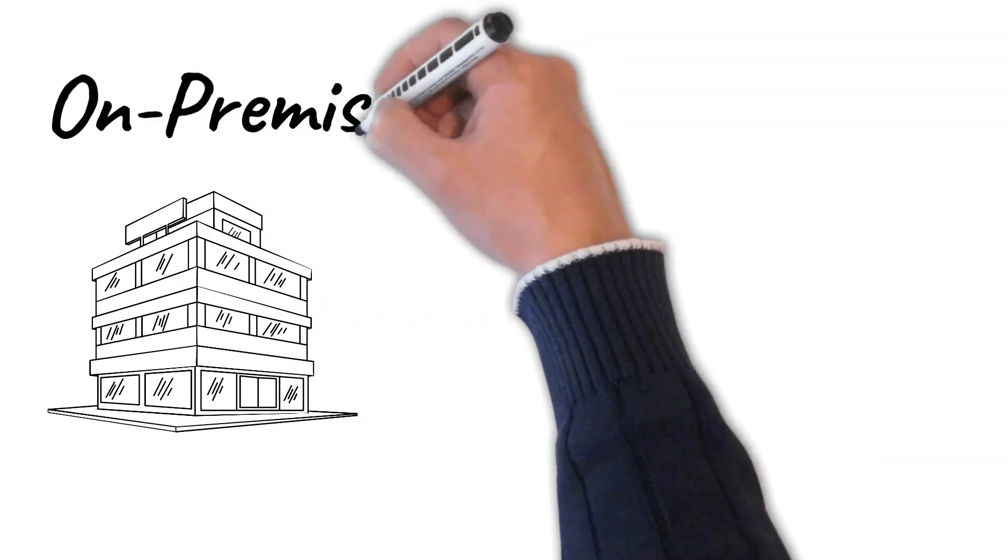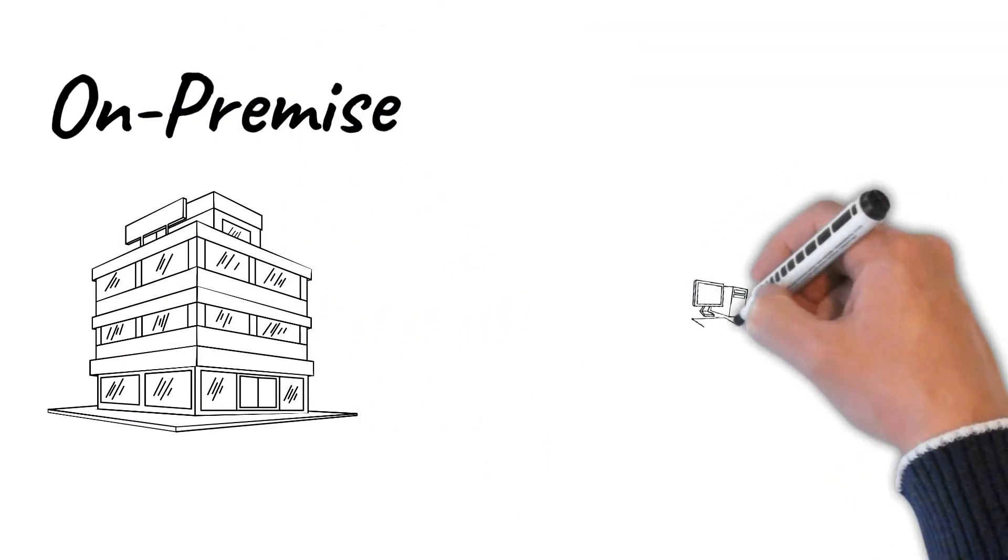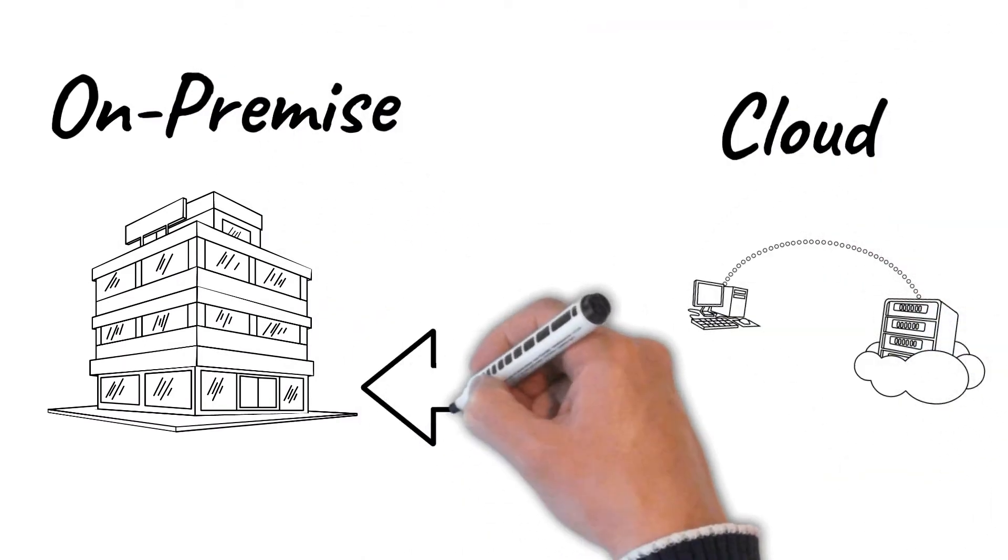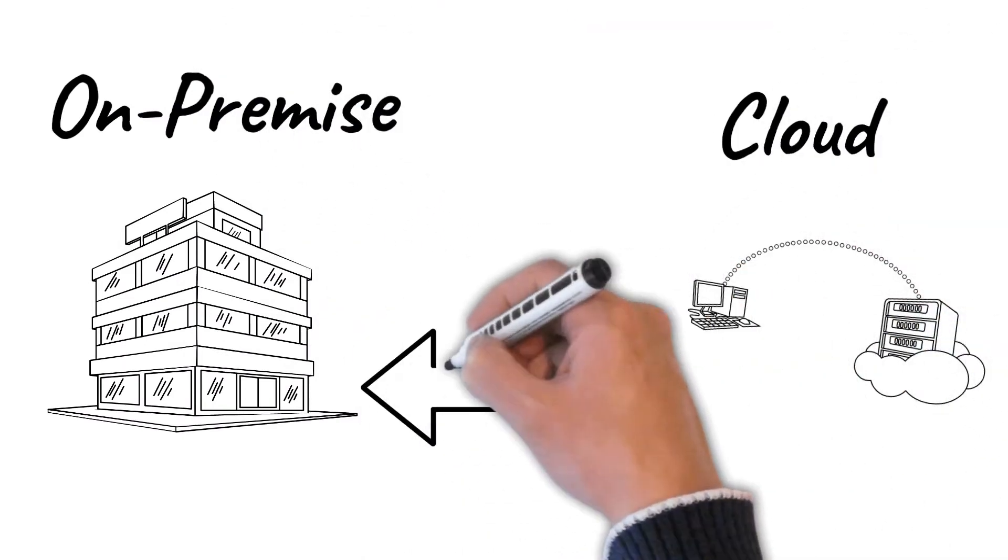These components can be on-premise, cloud-based, or in a hybrid model.